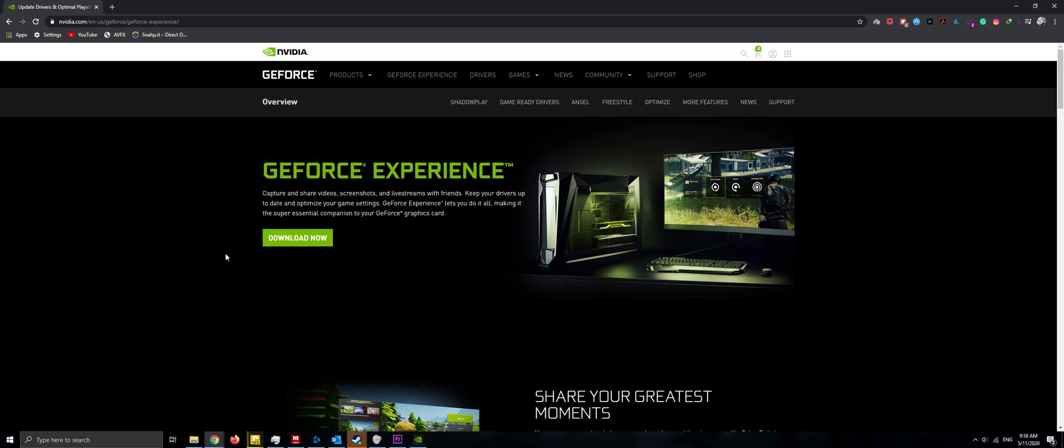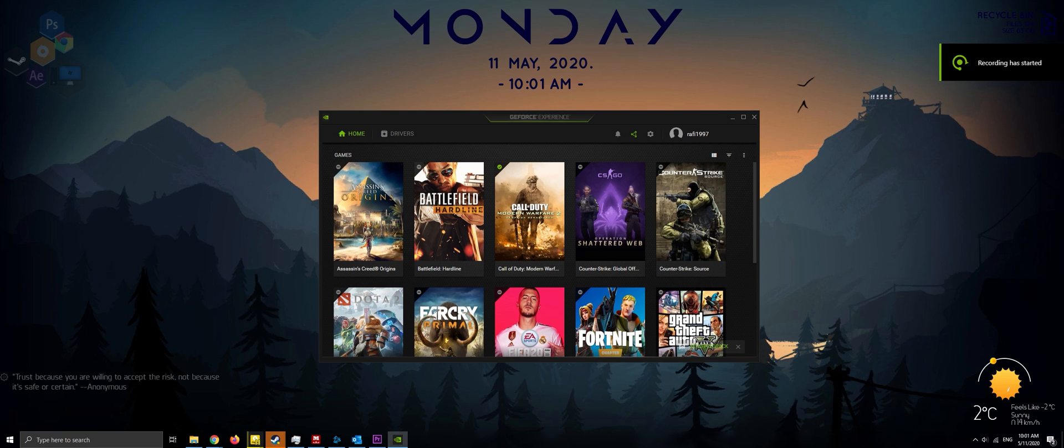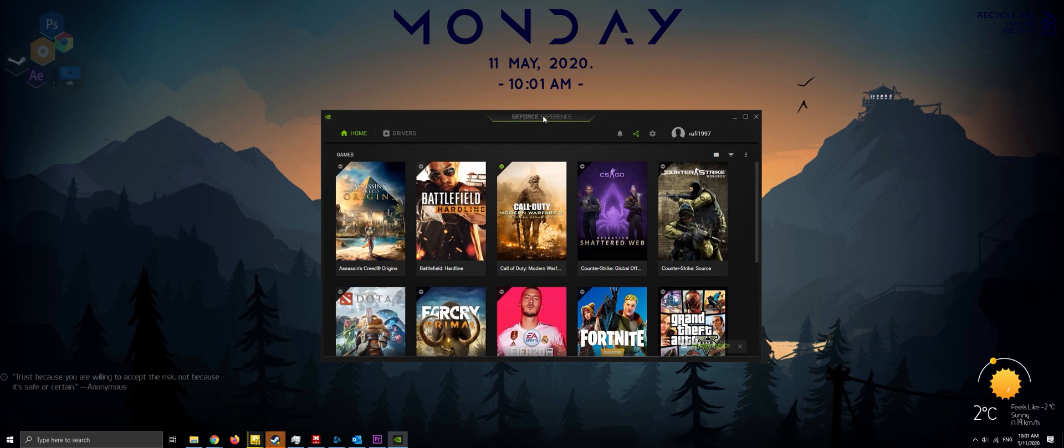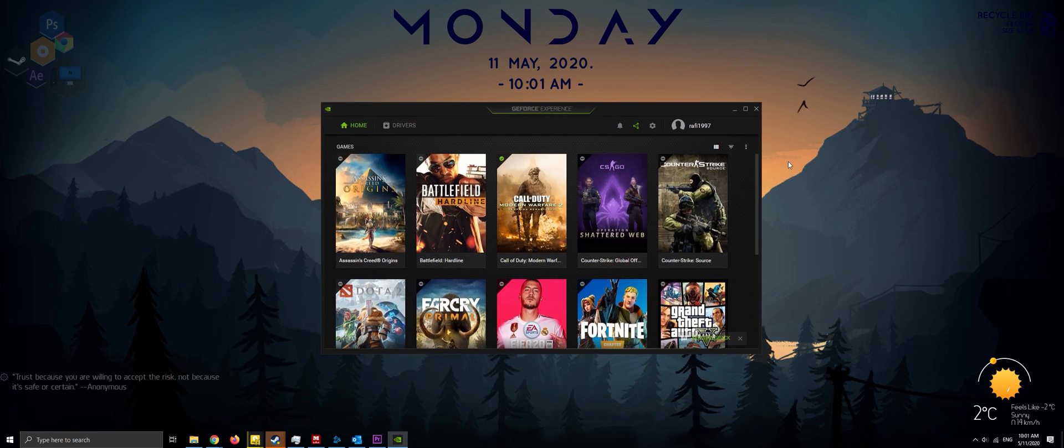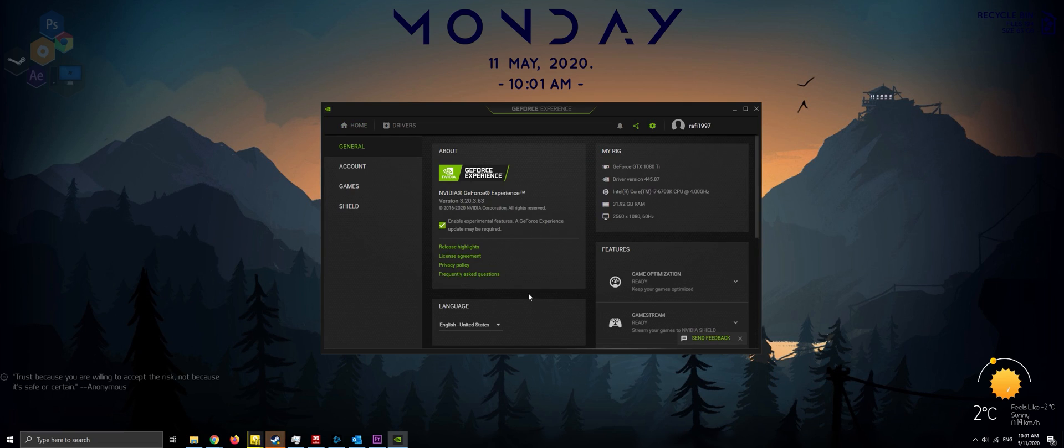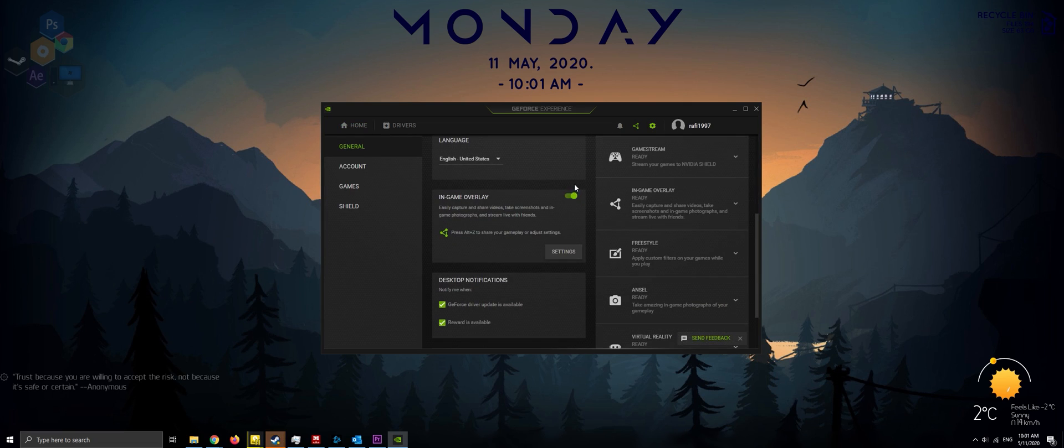After downloading, install GeForce Experience. You need to go to the settings and turn on the in-game overlay.